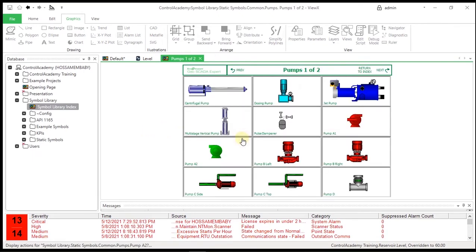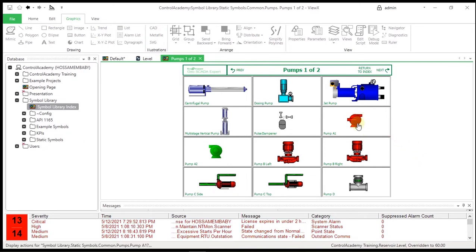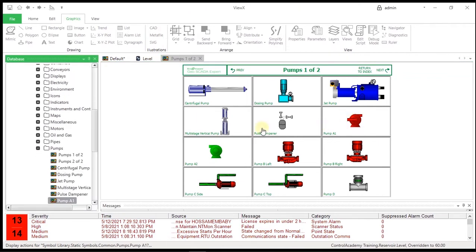This acts as a hyperlink to another Mimic that contains all of the pump symbols. Click the pump symbol named Pump A1. Notice that Pump A1 Mimic is highlighted in the Database pane.